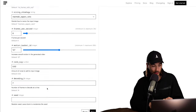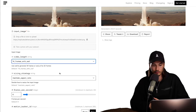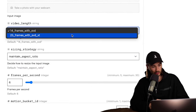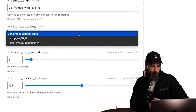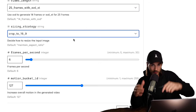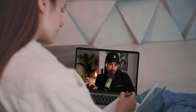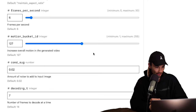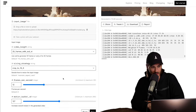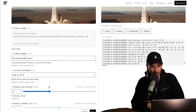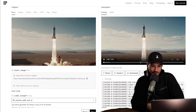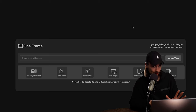On Replicate you can maintain aspect ratio or crop to 16:9. Playing with the motion bucket gave me wonky results, and bumping up the noise made things chaotic. When you bump up the frame rate the video gets shorter — but it generated in under two minutes. The biggest caveat is the short clip length, but there's actually a fix for that.